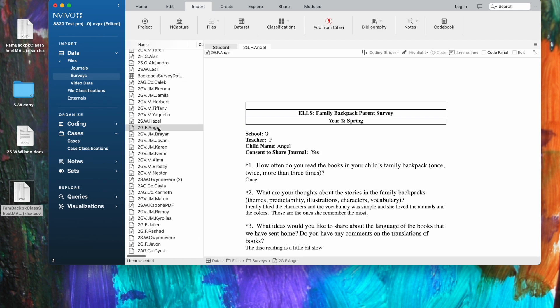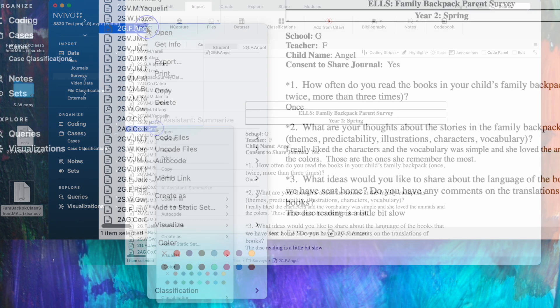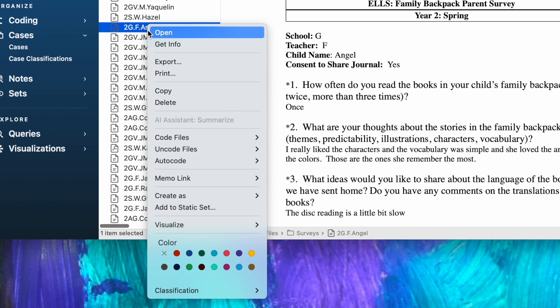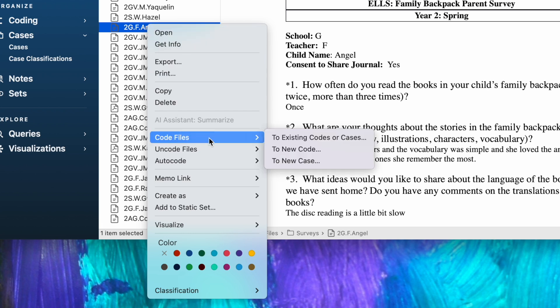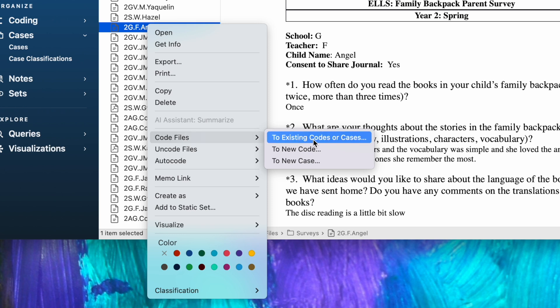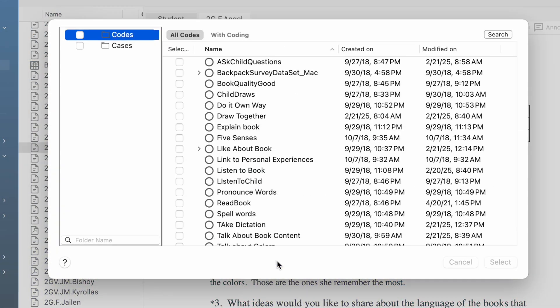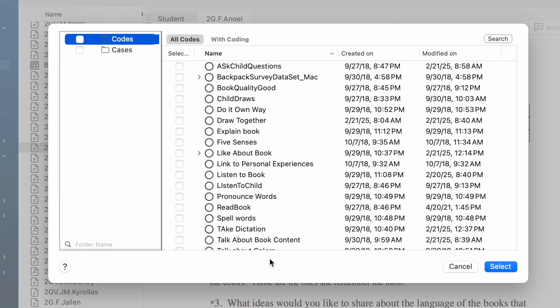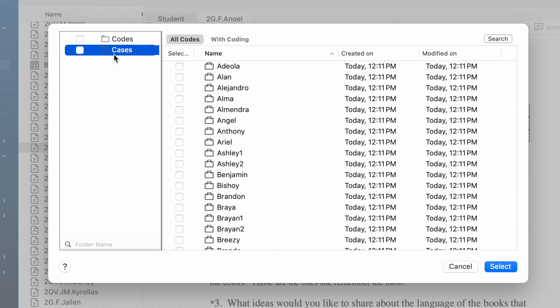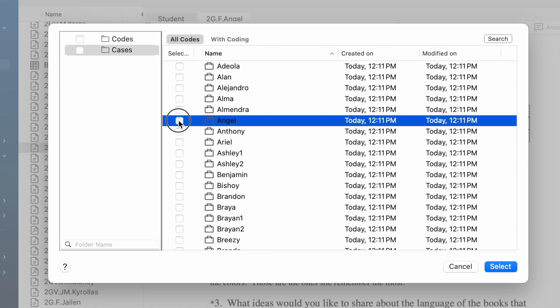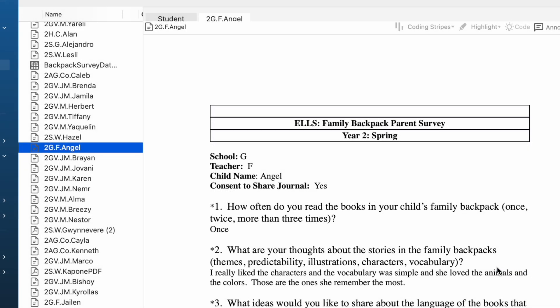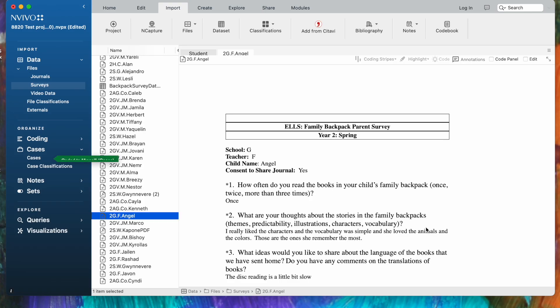So the way that we're going to do that is to open the file in Detail View, and I'm going to control click, and we've got the option to code files, and notice that one of the choices is to existing codes or cases. We're going to code to an existing case, so I'm going to click that option, and I've got to open up the cases to find Angel's. There he is. I'm going to click the button next to him, and I'm going to select, and we should find it code to his case.